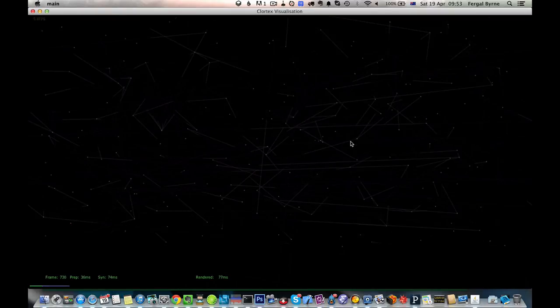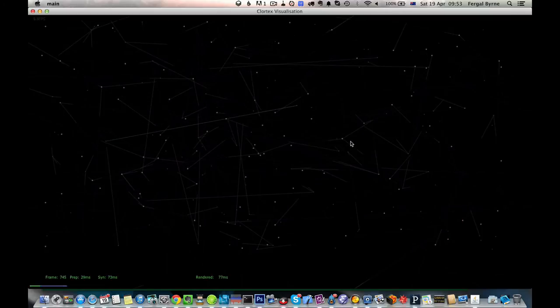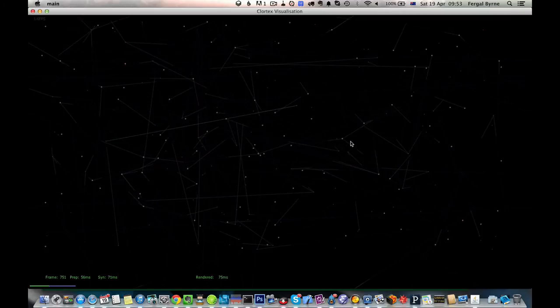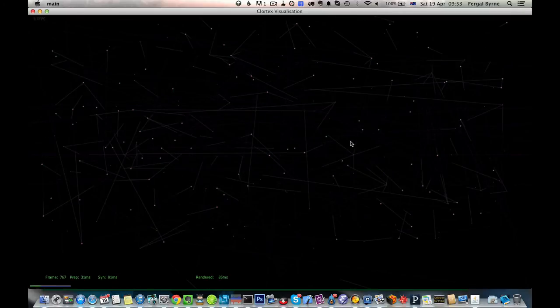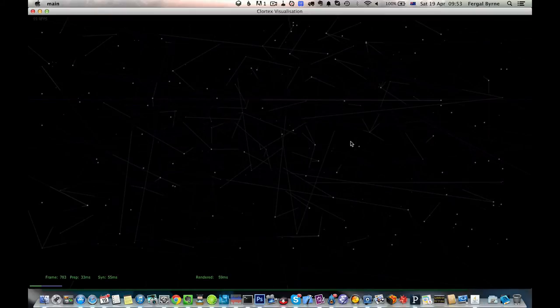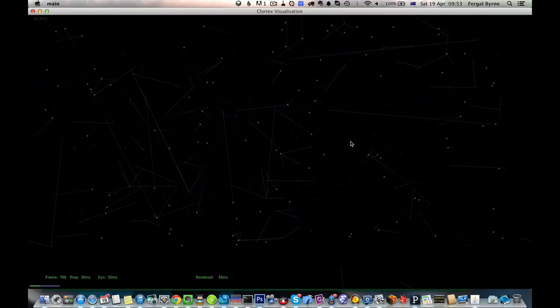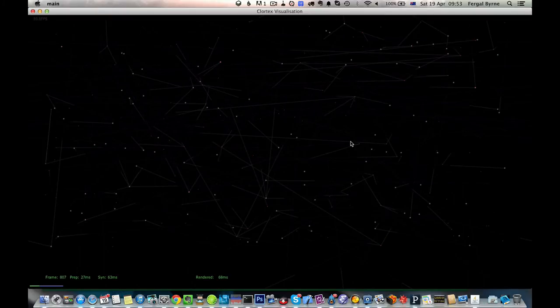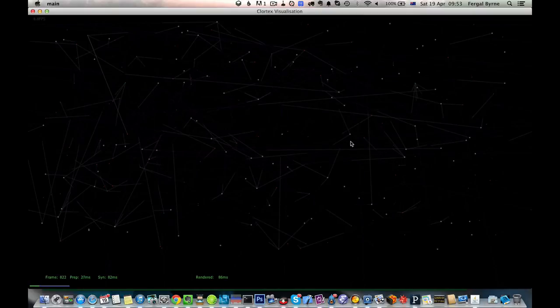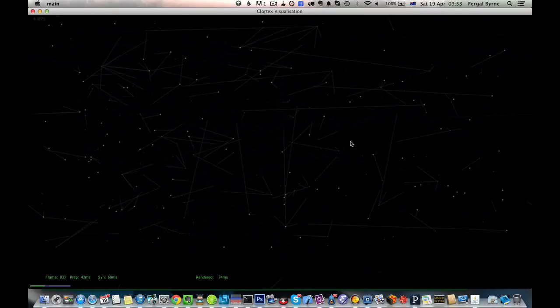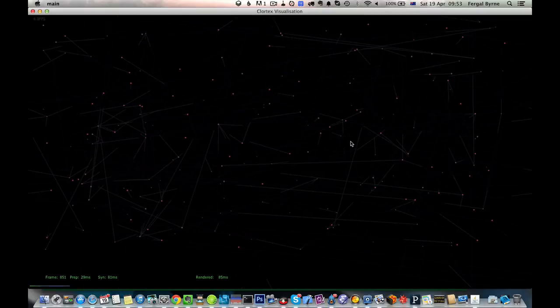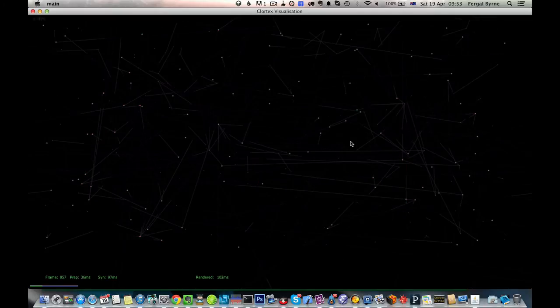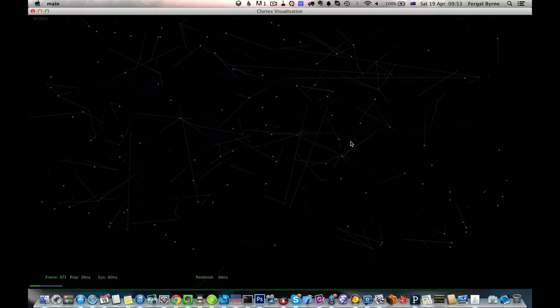These are pre-existing synaptic links that are going between the previously active cells and the currently active cells. You can see that there's only a small number of them at a given time.